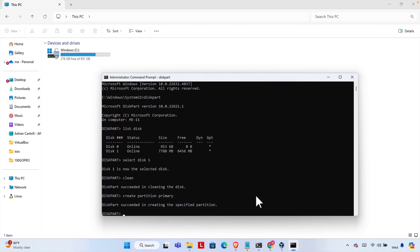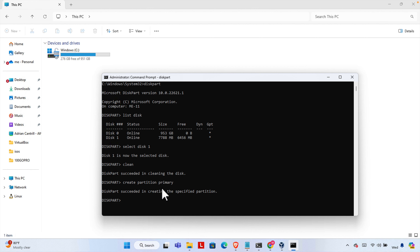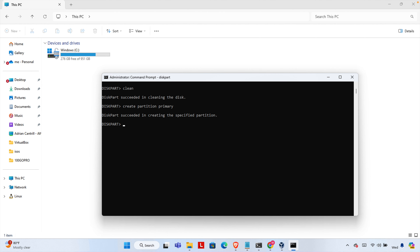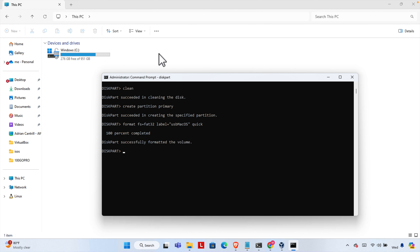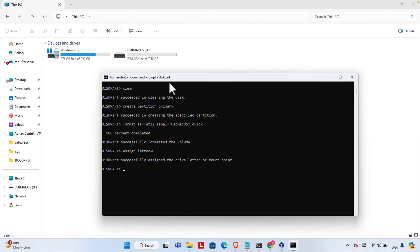Now we need to create a partition. Type the command 'create partition primary' and hit Enter — the partition creation is completed. Now we need to format this pen drive. Type the command 'format fs=fat32' then give a label, for example 'USB Mac OS', then type 'quick' and hit Enter to format. It will take a few seconds. Once done, we need to assign a letter — for example 'D' — and now the pen drive is visible.